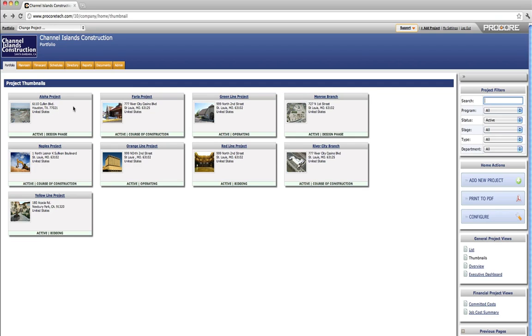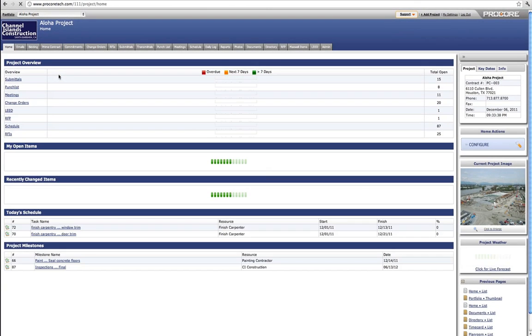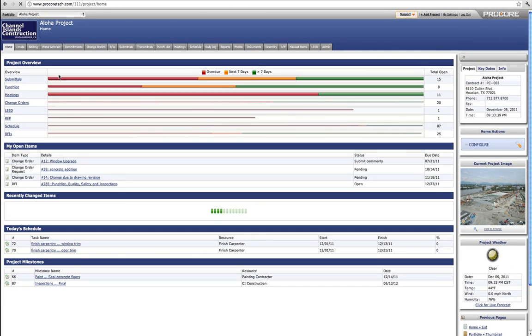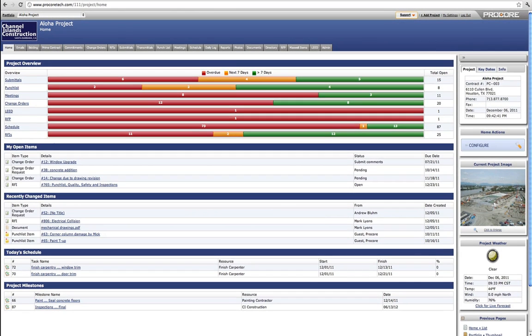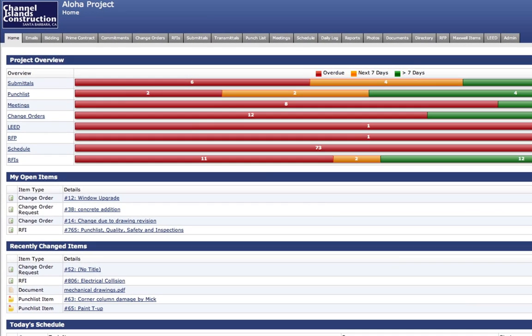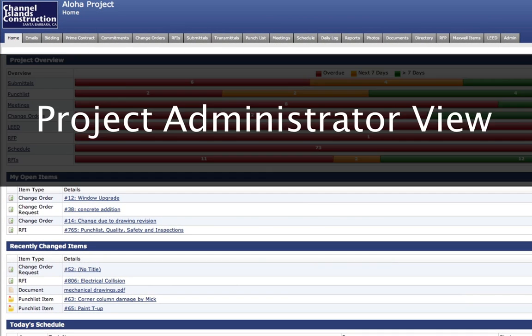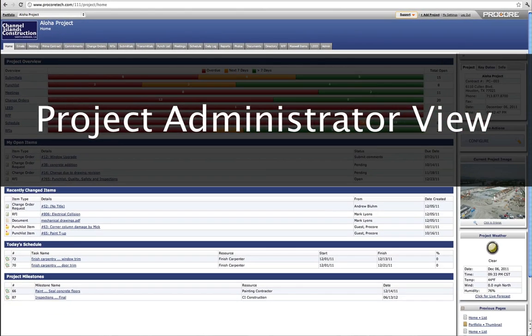To view the details of an individual project, a user just clicks on a project name. The project home screen displays and provides visibility to the Procore tools to which a user has access. The gray tabs at the top of the project home page are Procore's project level tools.